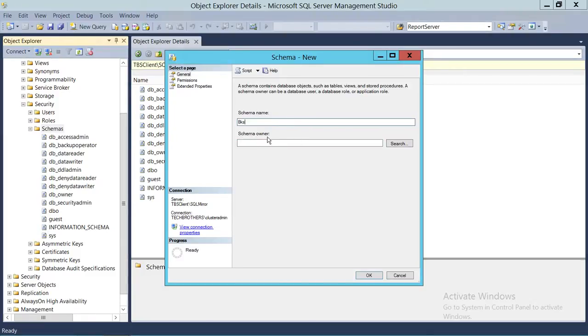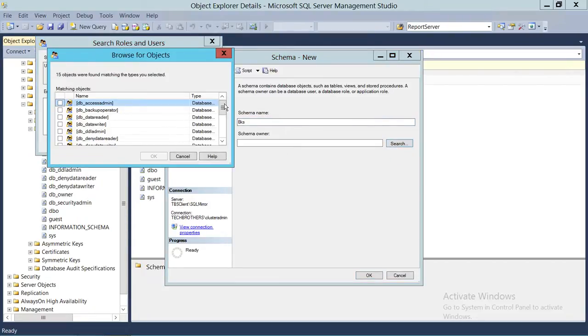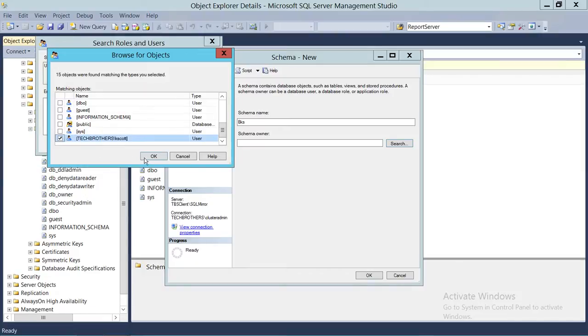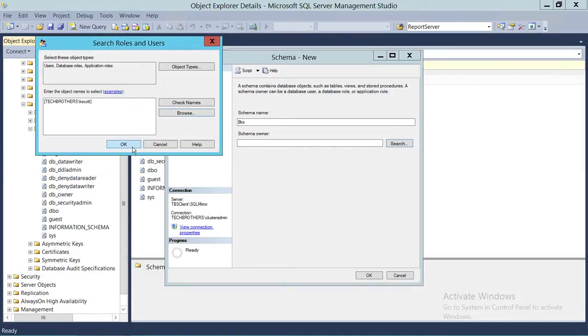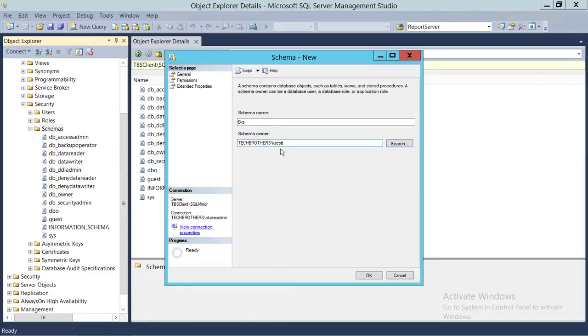you have to have an owner of that particular schema. So we're going to go ahead and select the owner of this schema. Let's say Kevin Scott right here is the owner of this schema. Keep in mind that if we add Kevin Scott as owner of this schema and we try to delete the user in this particular database, it's going to give us an error because this user owns a schema. You need to remove the ownership before you can delete this user.